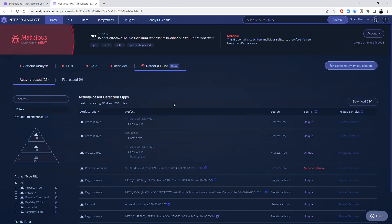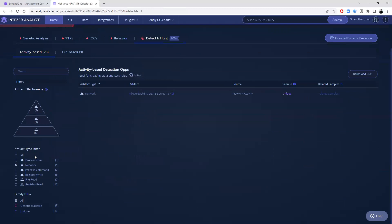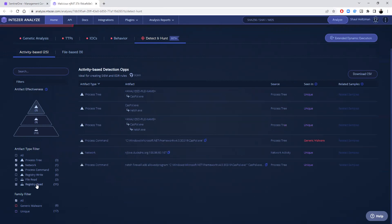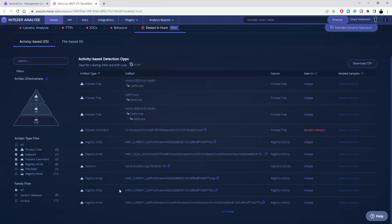When you want to continue the investigation or move on to the response stage, you can go here to detect and hunt and choose the relevant artifacts that can be applied to your EDR. For example, network, process tree, command line, registry, etc.